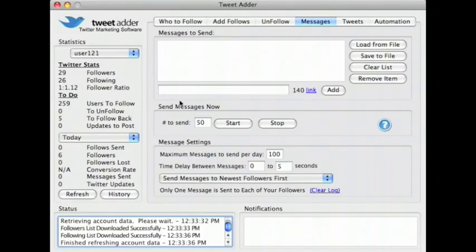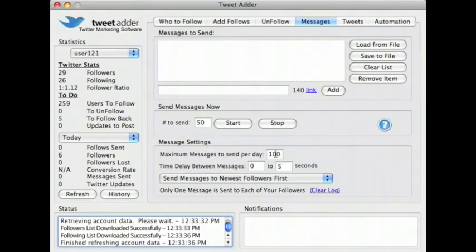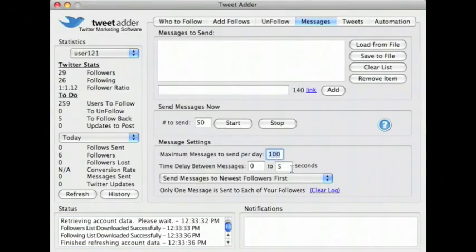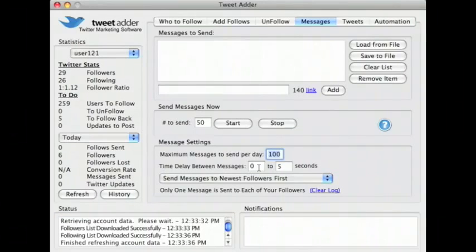First let's take a look at the message settings. The maximum messages to send per day is set to 100 by default. You can leave this at 100, or you can change it to meet your needs.